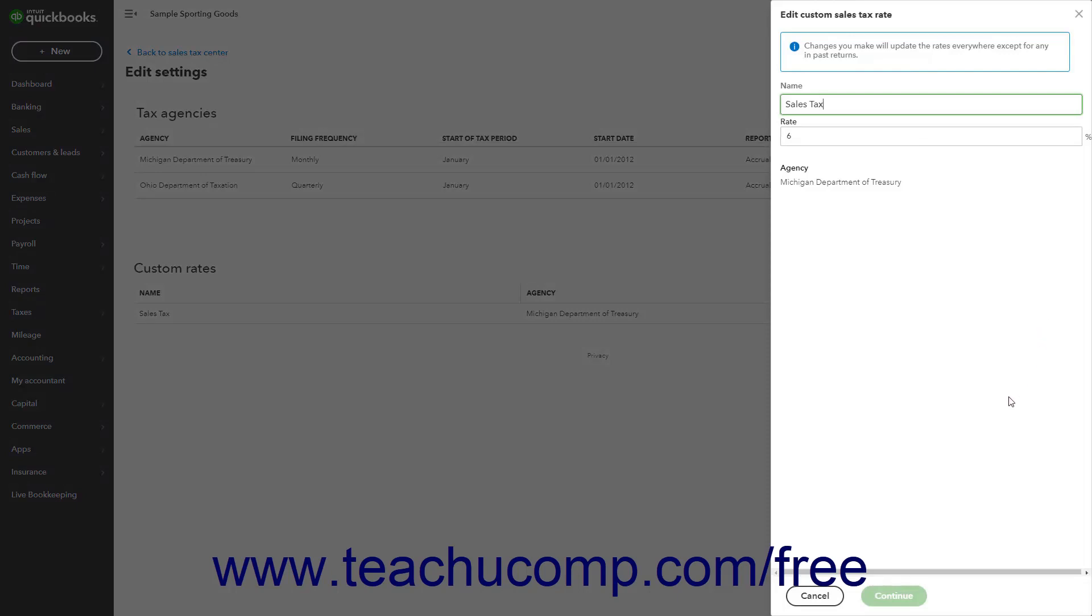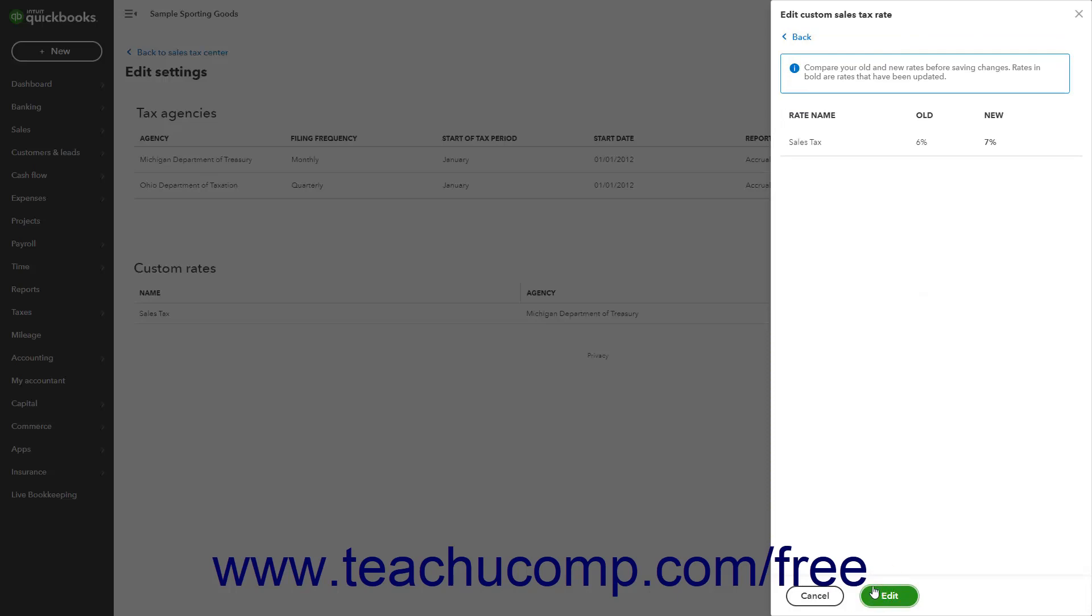Change it as needed, and then click the Continue button at the bottom of the pane to compare your tax rate changes in the pane. To finish changing the rate, click the Edit button.